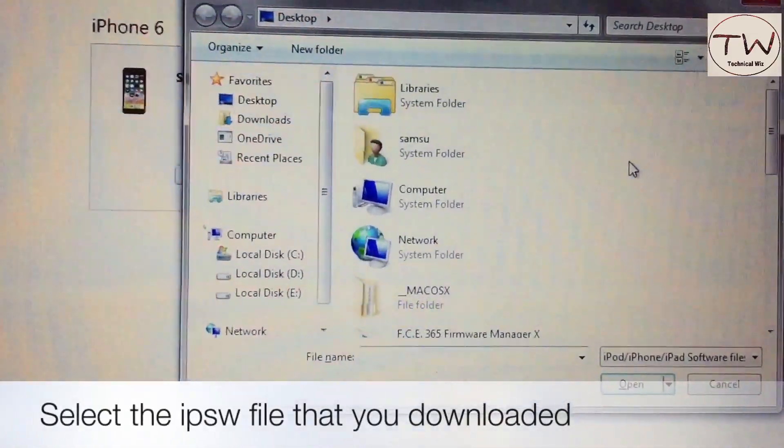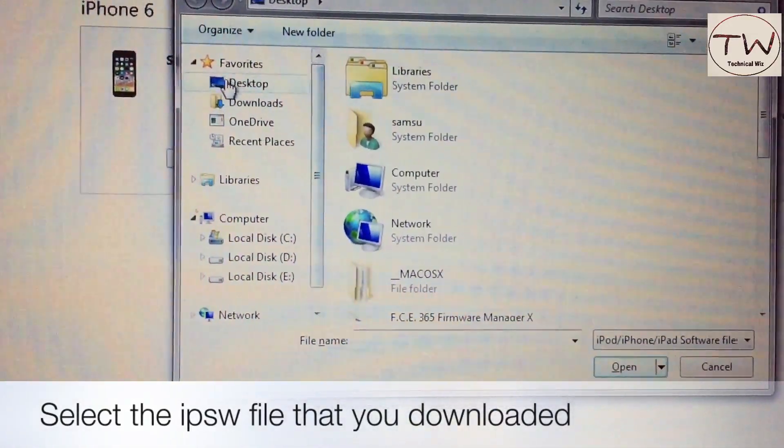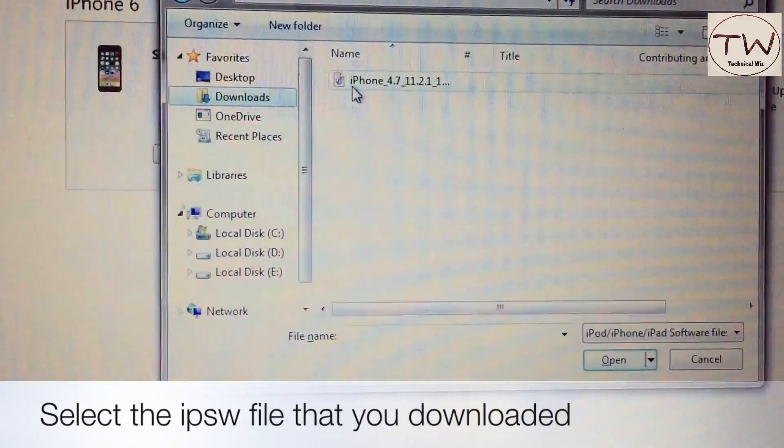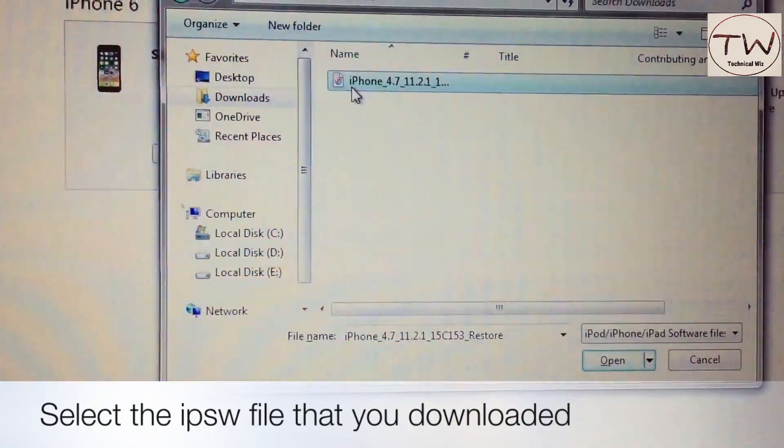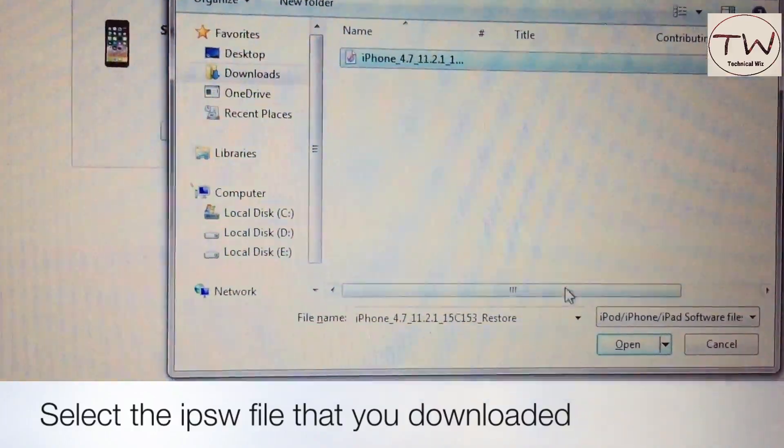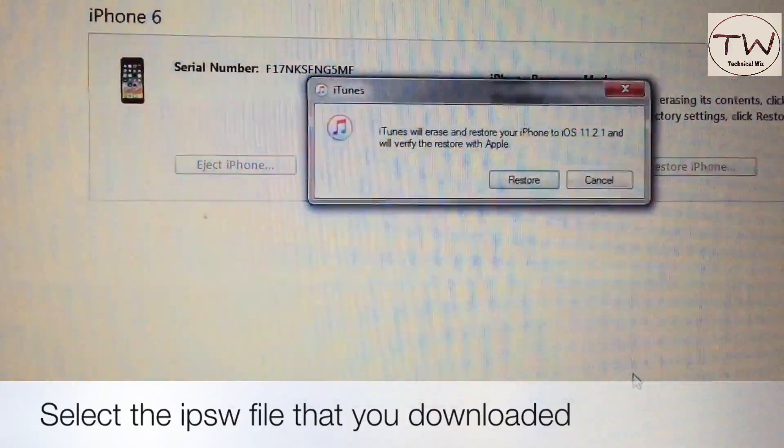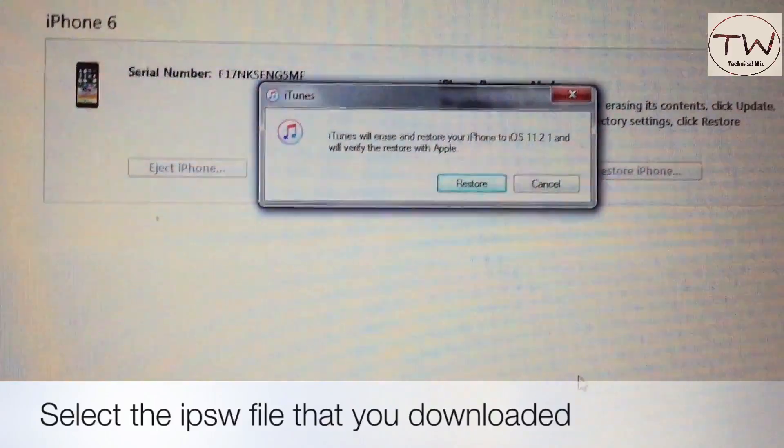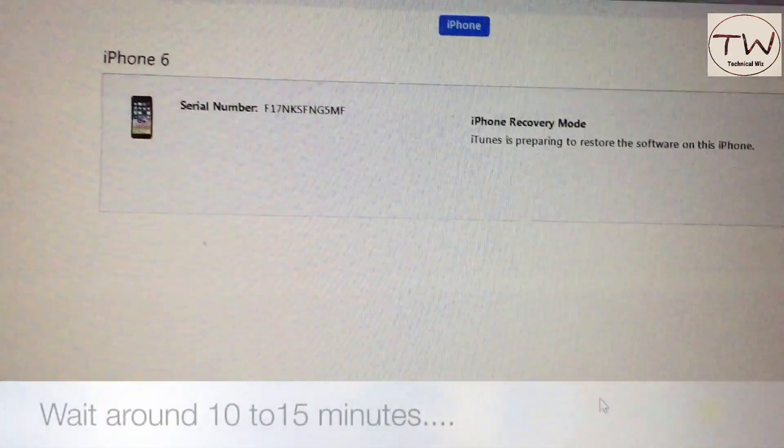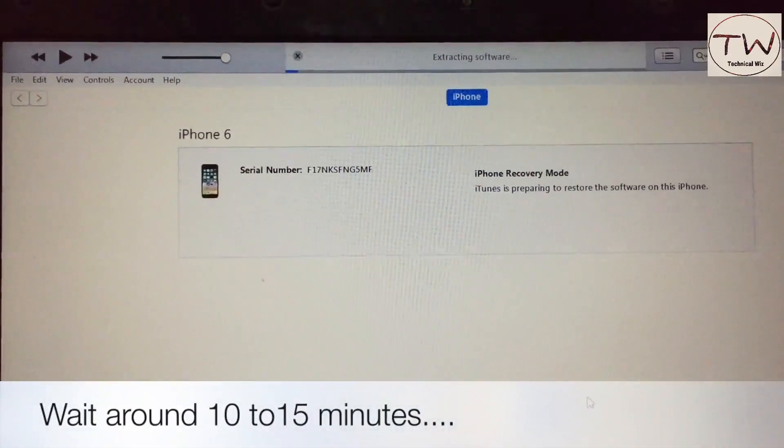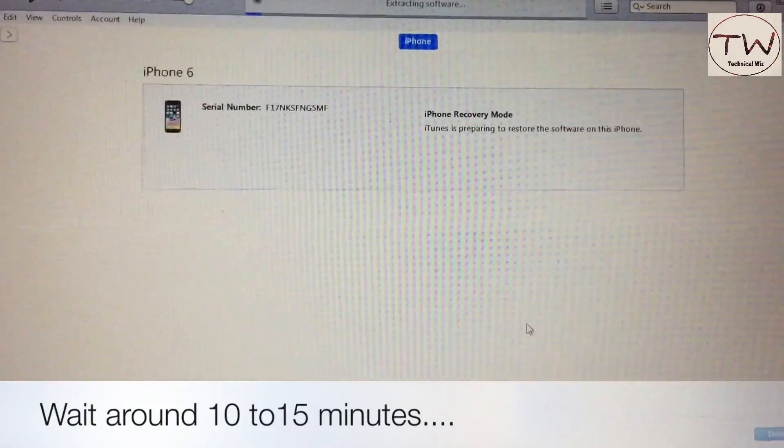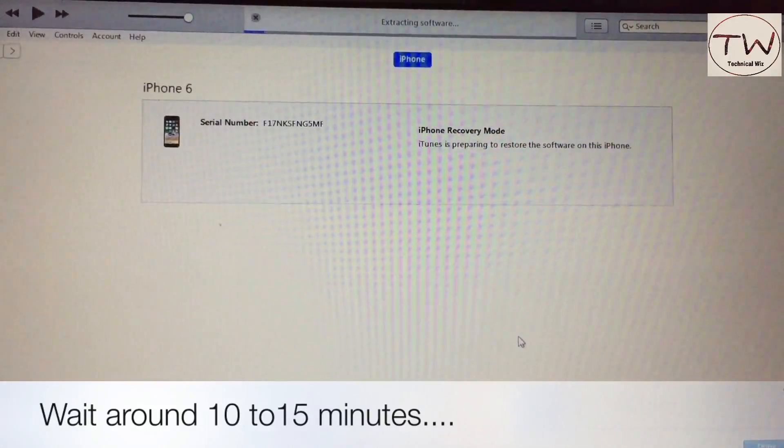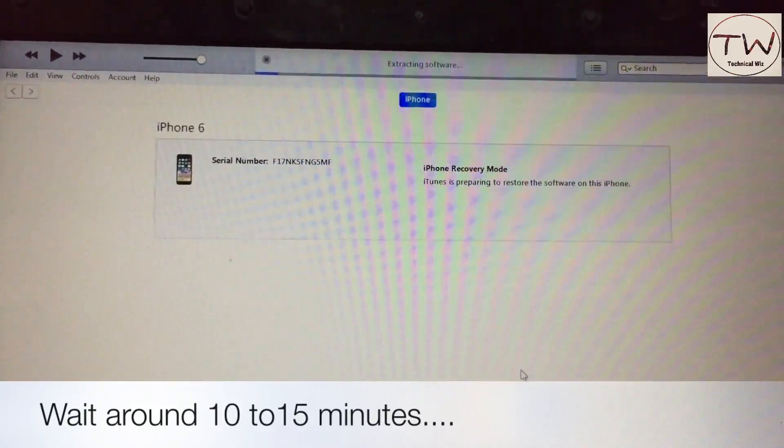Search for the IPSW file that you downloaded. Click the file you downloaded from the ipsw.me website, open it, and select the Restore button. Wait around 10 to 15 minutes.